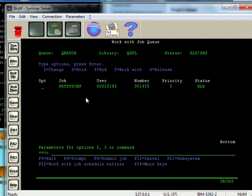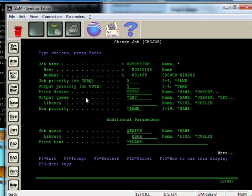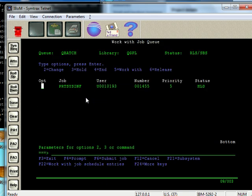And to do that, to put a job on hold in a job queue again, option 3. If you want to change something about the job, that's option 2. Just to show you what that looks like. F10 here. And there's all kinds of different settings and parameters that you can change about a job before it's submitted to run. And then while it's running through the work active job screen, you can change things around as well. Back out of here.